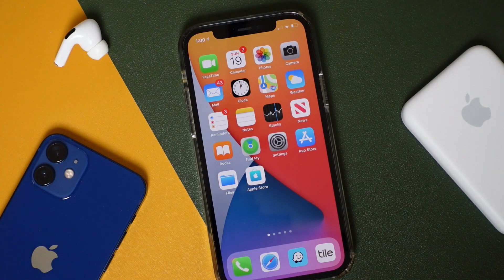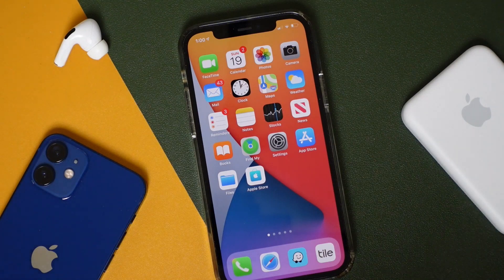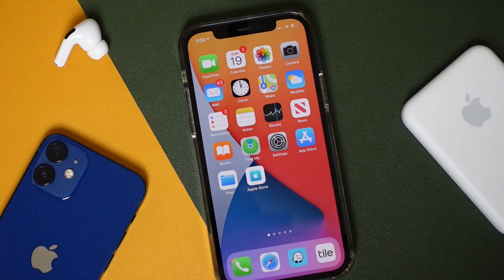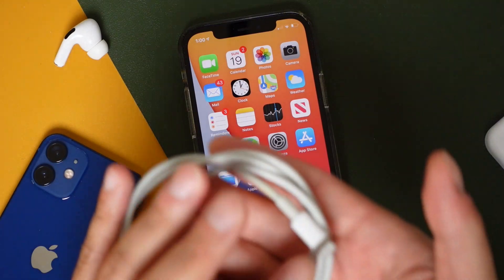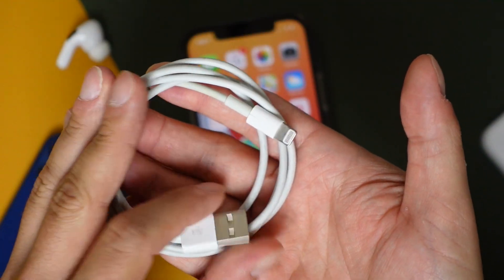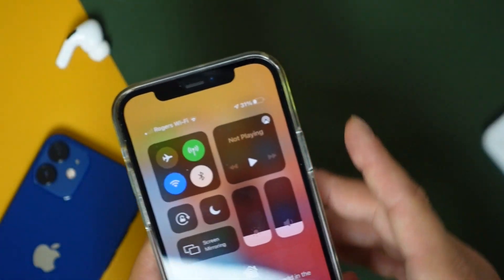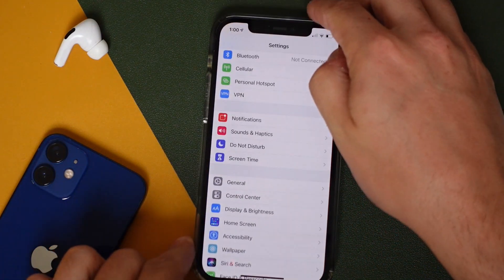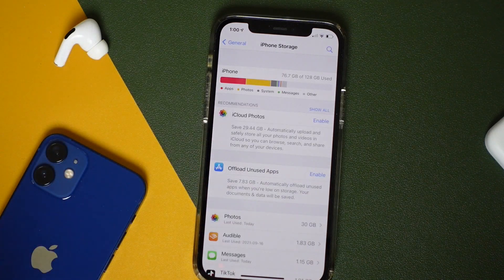Before we begin, there are a few things you need to have prepared. First, make sure your phone is connected to the internet — a fast, consistent wireless connection is best, or you may run into a slow installation. Second, make sure you have some type of charger, whether it's a wireless charger or the standard Lightning to USB cable. If your phone is not 50% charged or more, ensure that you have the phone plugged into the charger for the entire installation.